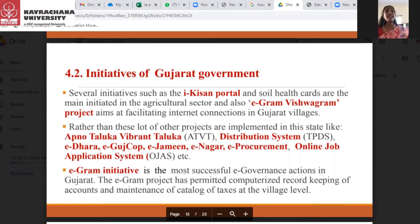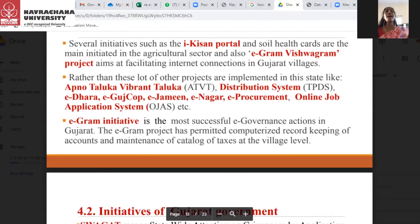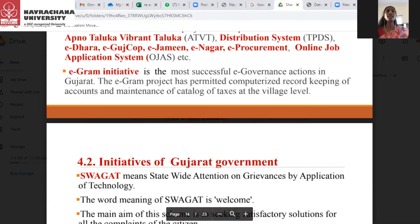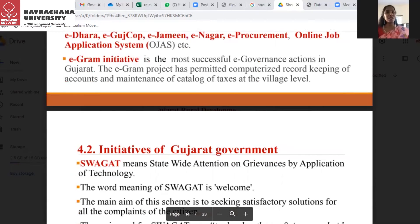Initiatives like ICIS, the Portal, and Soil Health Cards are the main initiatives in the agriculture sector. Also, the EGRAM and Vishwagram project aims at facilitating internet connection in Gujarat villages. A lot of other projects are implemented in the state, like ATVT, TPSD, ETHARA, EGUSHCOP, EZAMIN, ENAGAR, and the Online Job Application System (OJS). The EGRAM initiative is the most successful e-governance action in Gujarat, permitting computerized record keeping for accounts and maintenance of a catalog of taxes at the village level.